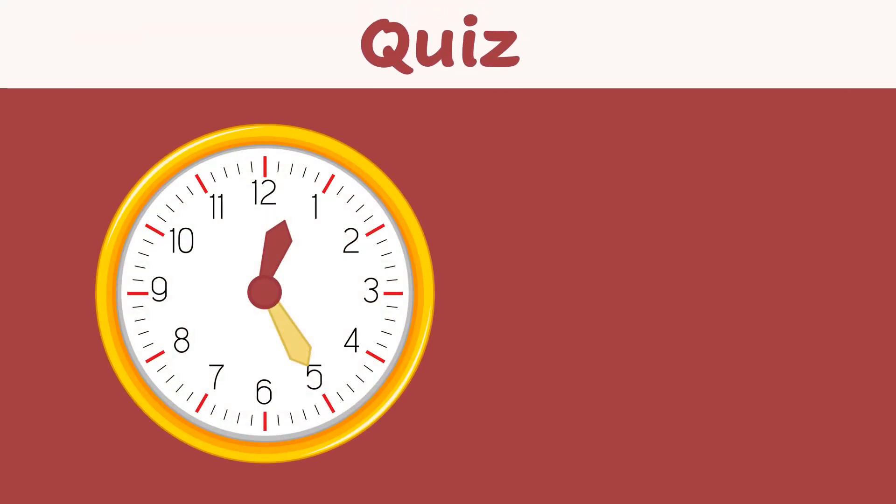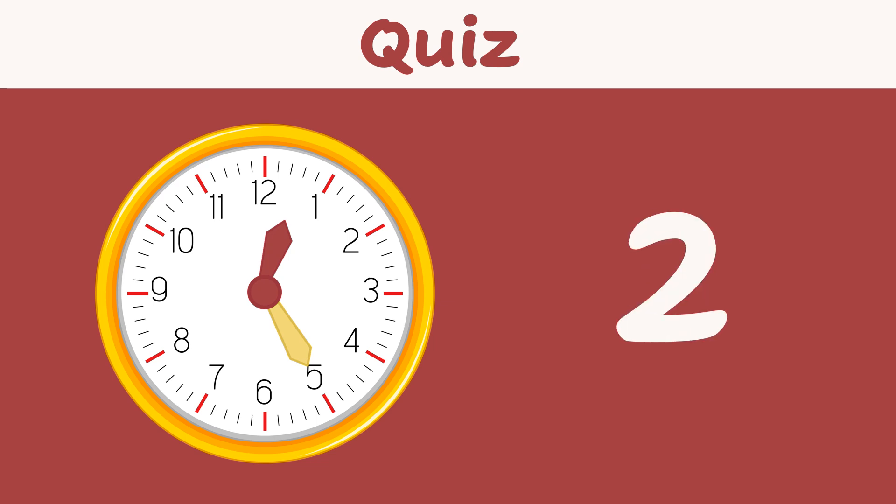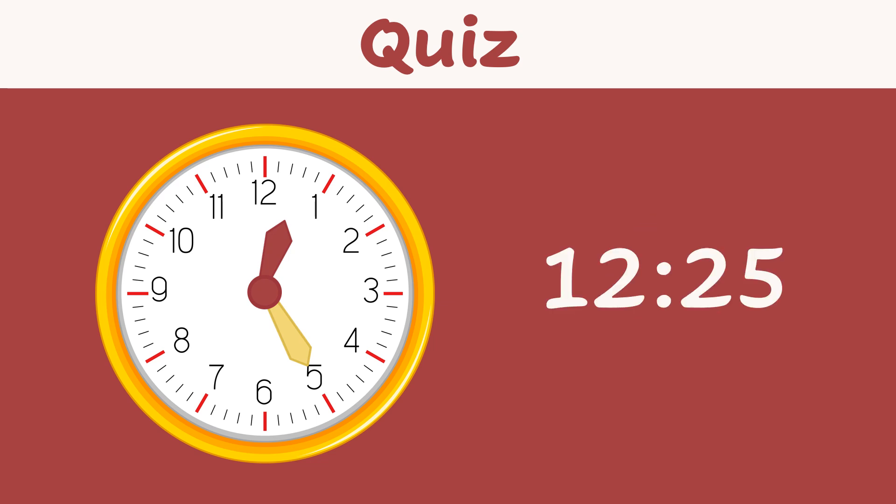Can you tell what time it is? Good! Let's look at the hour hand. It's between 12 and 1. That means it is 12 hours. The minutes hand is pointing to 25. That means that the time is 12:25, or 25 minutes past 12.